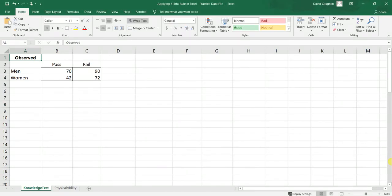In this tutorial we will learn how to apply the four-fifths rule in Excel. The four-fifths rule is used to determine whether or not there's evidence of disparate impact, which is sometimes called adverse impact.